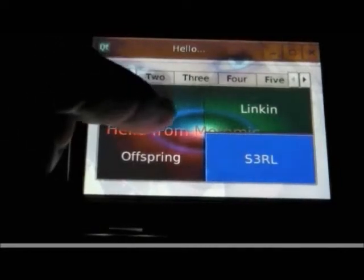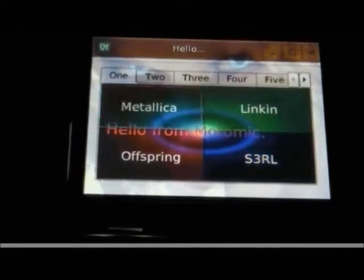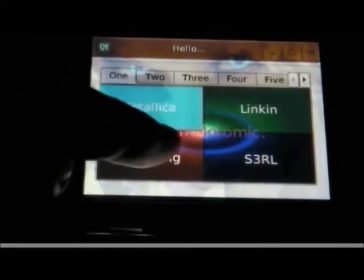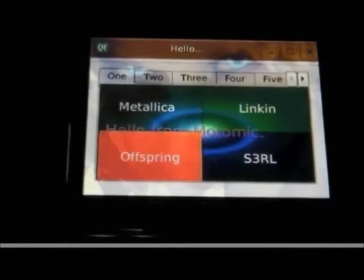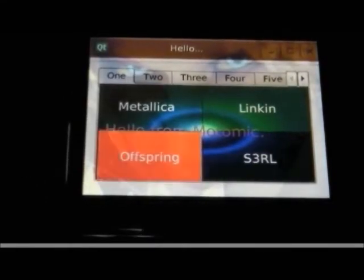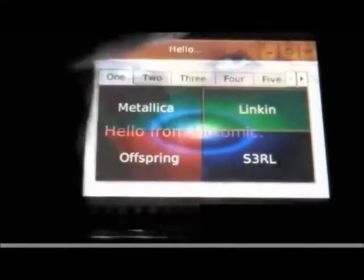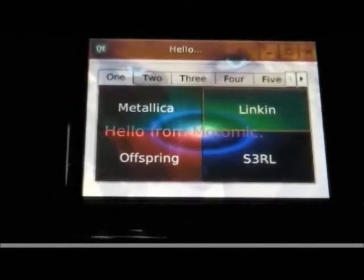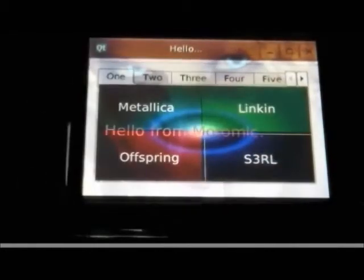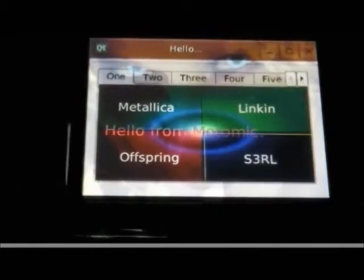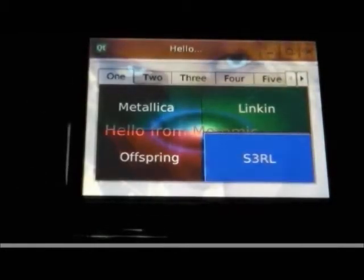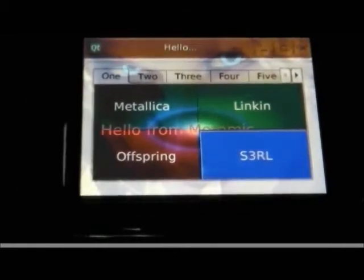Matomic announces the first port of Qt to ARM's Cortex-M4. In this video clip we see Nokia Qt running on Freescale's Kinetis K70 microprocessor.